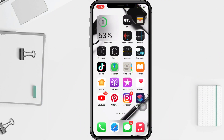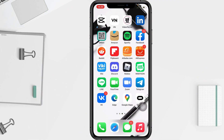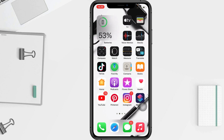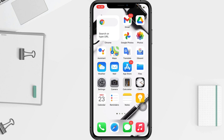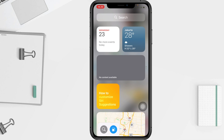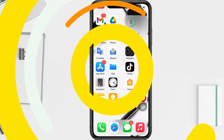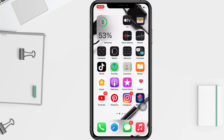Hi guys, welcome back to the channel. Today in this video I'll show you how to get Outlook notifications on iPhone. Before you continue, please like, comment, and subscribe to support this channel, and don't forget to hit the notifications bell. So without any further ado, let's get started.